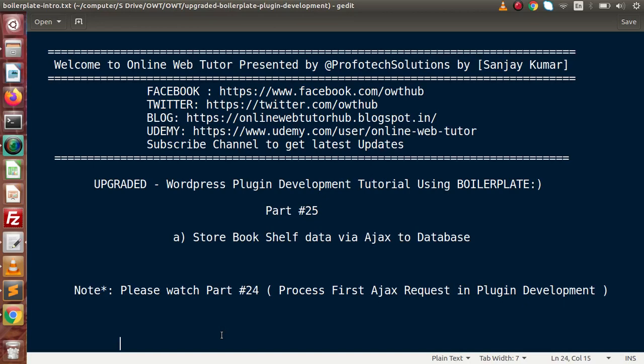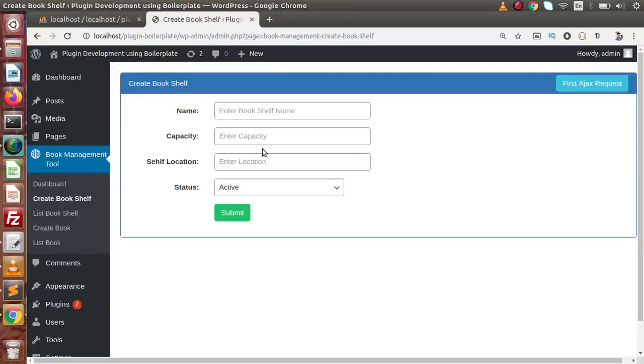Inside this video session, we are going to store Book Shelf data via Ajax to our database. In the last video, that is part number 24, we had seen how we can process our first Ajax request in plugin development.